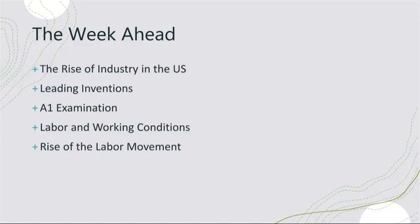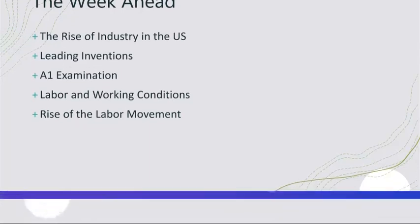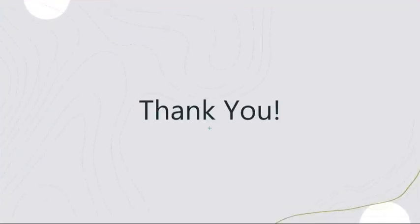And of course, importantly, I cannot emphasize enough the importance of preparing for the A1 examination. Again, it covers the first unit, the fourth, and the fifth. This is a major exam, and we will prepare for it, we will review, and we will provide a study guide for this examination. So I wish you the best of luck, and I look forward to working with you this week.